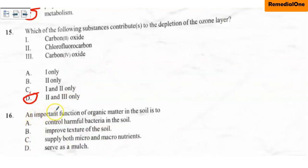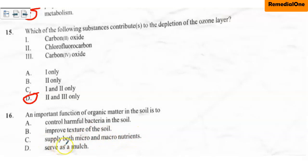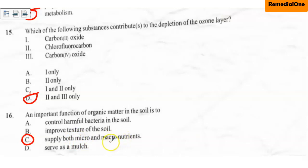Question sixteen: an important function of organic matter in the soil is to A. control harmful bacteria in the soil, B. improve texture of the soil, C. supply both micro and macro nutrients, D. serve as a mulch. The correct option is C — organic matter supplies both micro and macro nutrients. Micro nutrients are required in smaller quantities, whereas macro nutrients are required in large quantities.